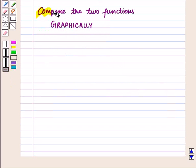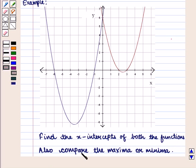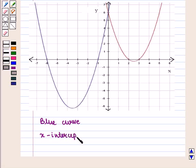Now let us compare two functions graphically. We are given a graph showing two quadratic functions, and we need to find the x-intercepts of both functions and compare their maxima or minima. For the blue curve, the x-intercepts are given by the ordered pairs (-6, 0) and (-1, 0).